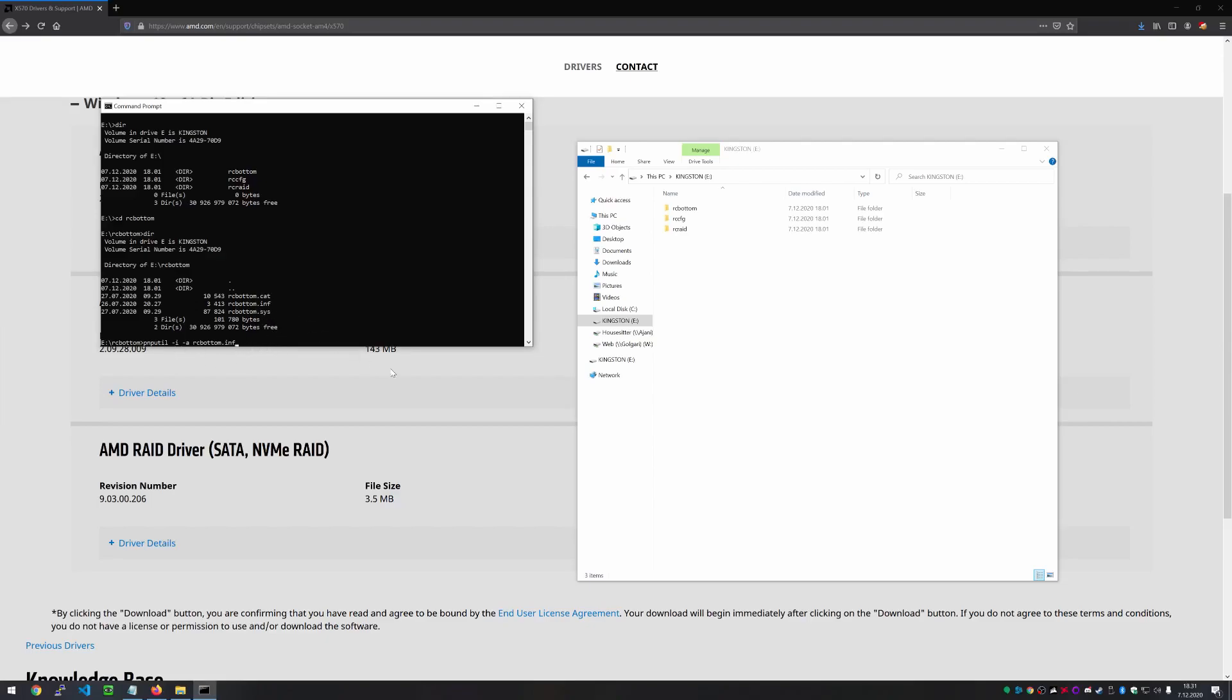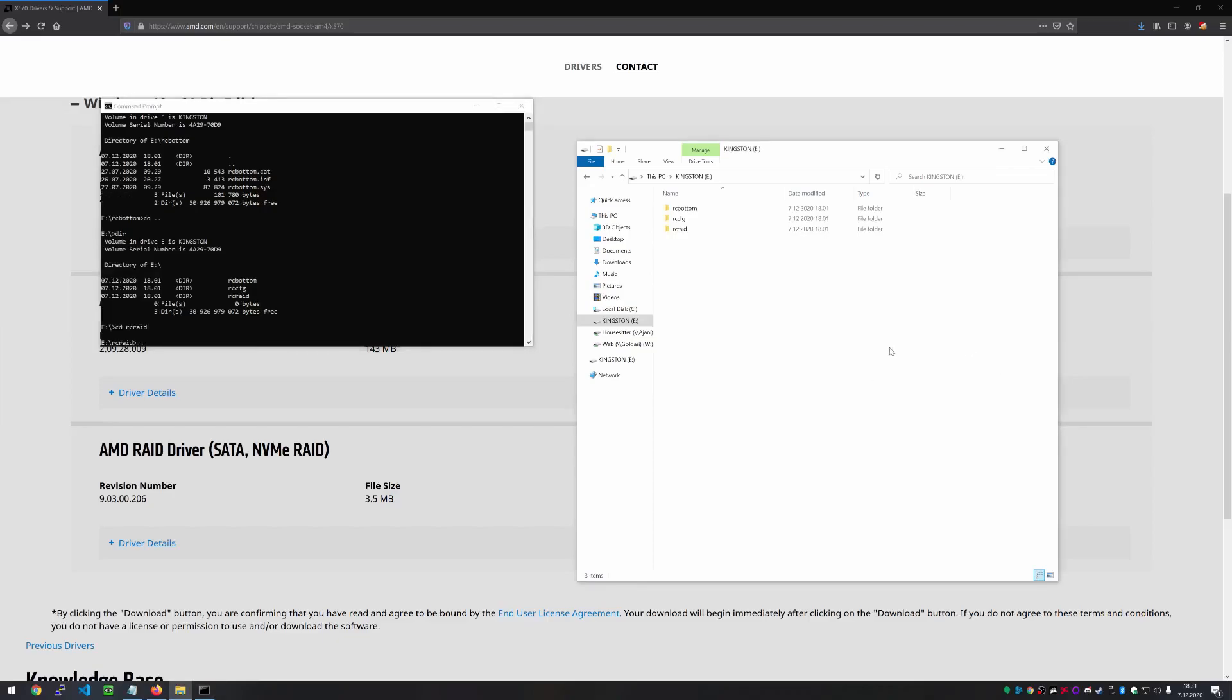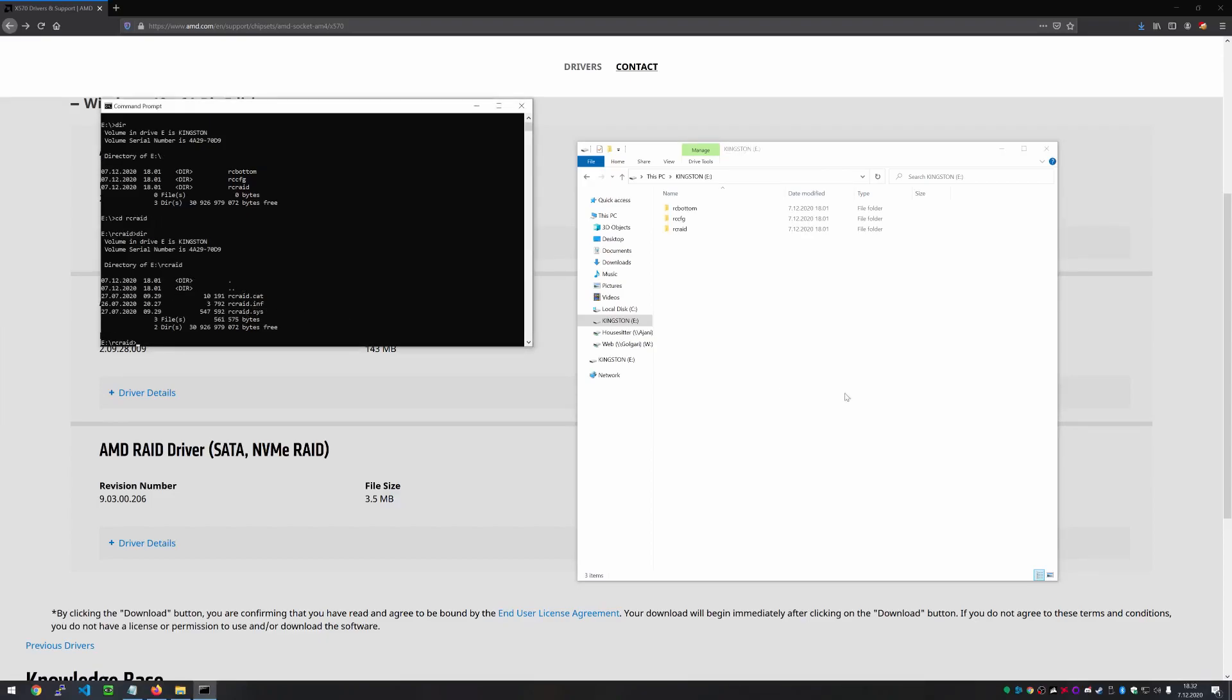And once you've done that, I'm not going to do it here. Since it's my operating machine, we're going to go back. And then we're going to head on to the RAID folder. There we go. And as you see here, there's the corresponding INF file, RC RAID INF.